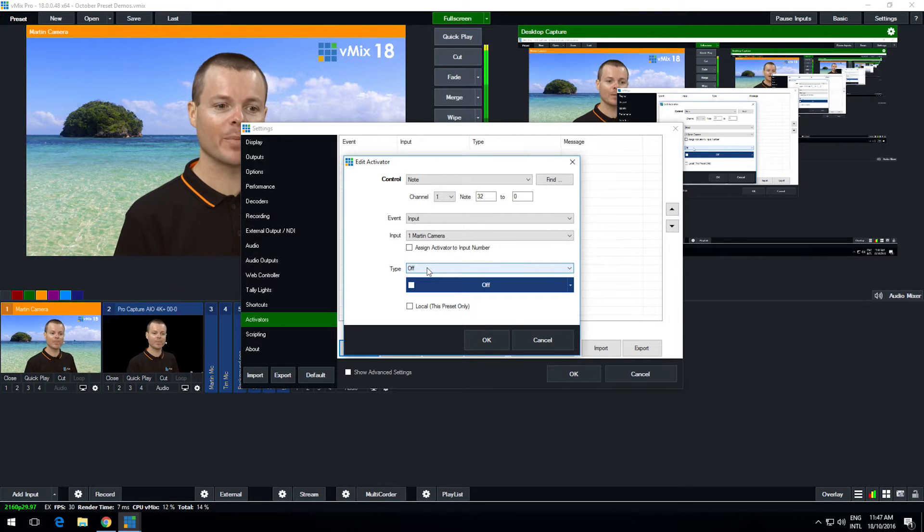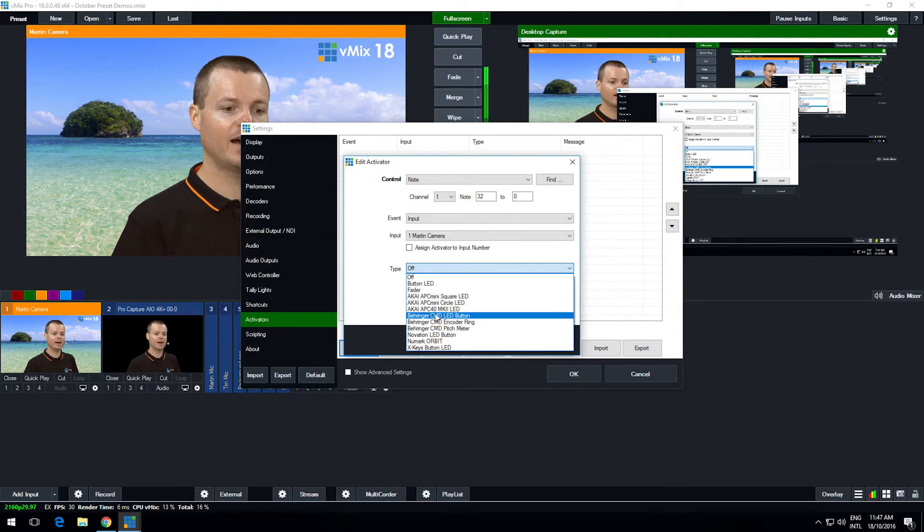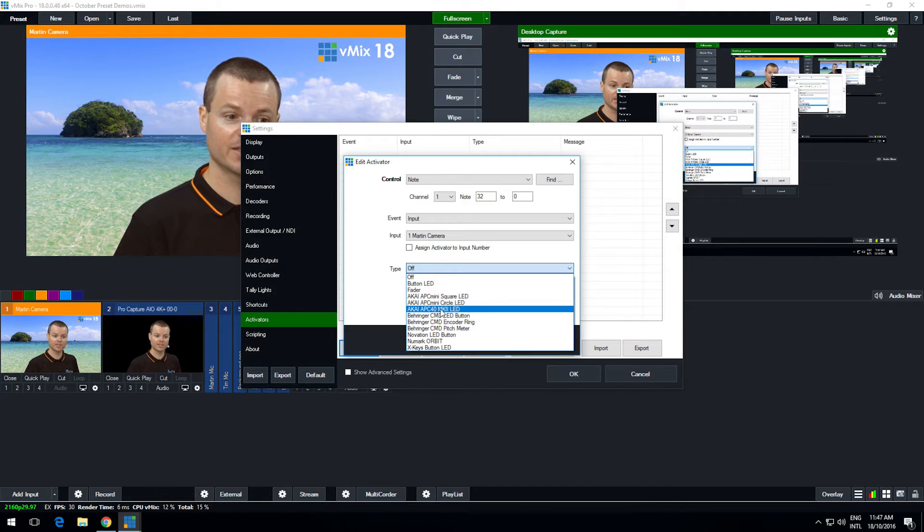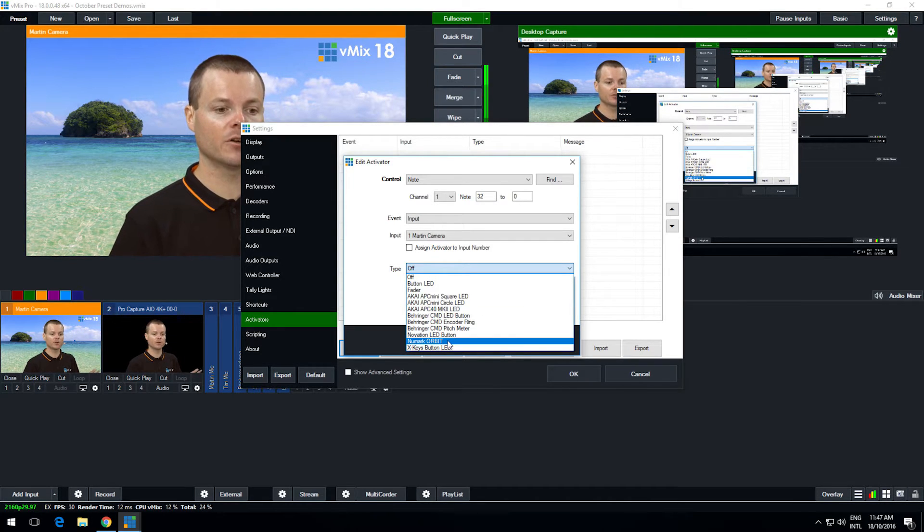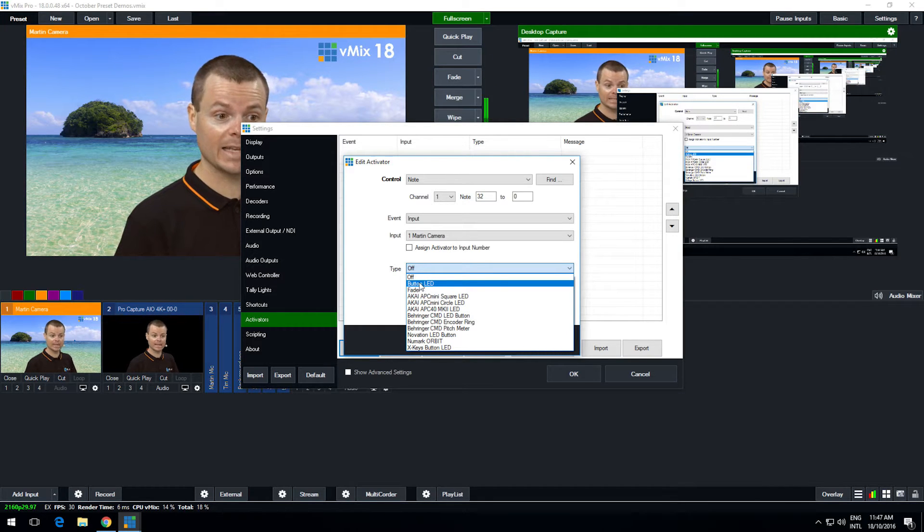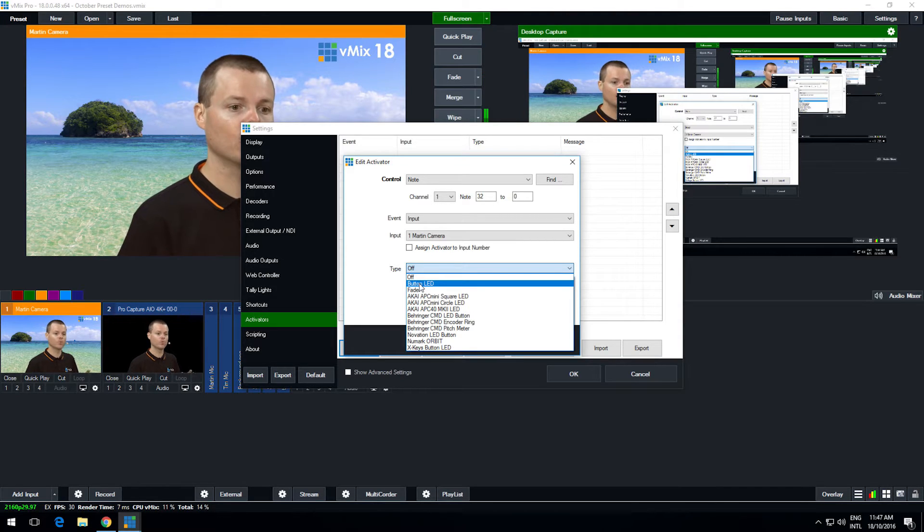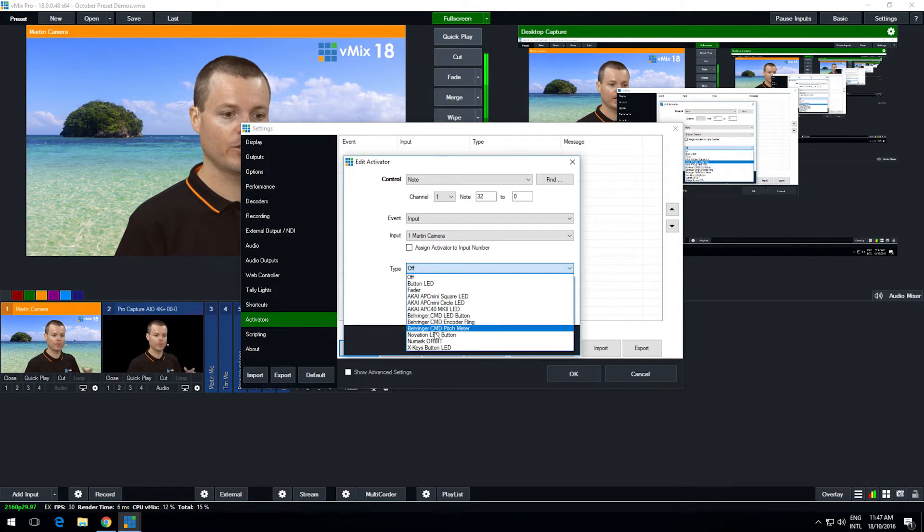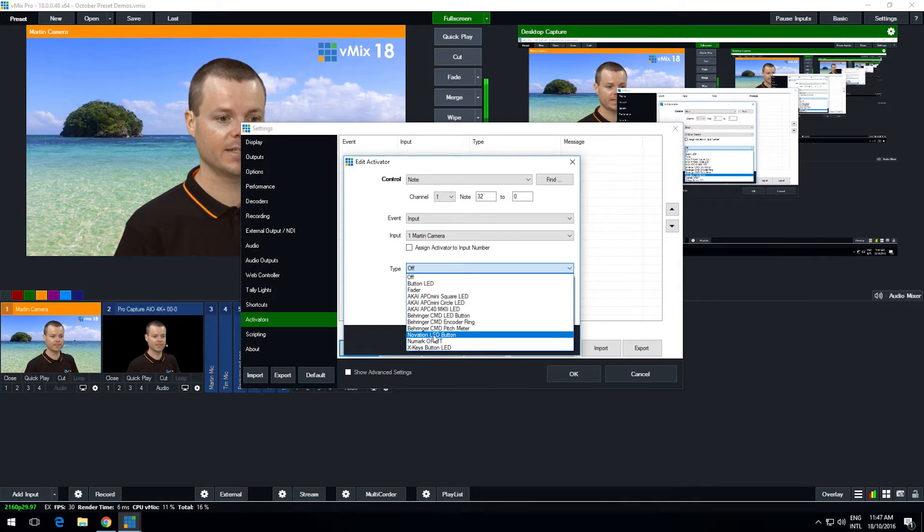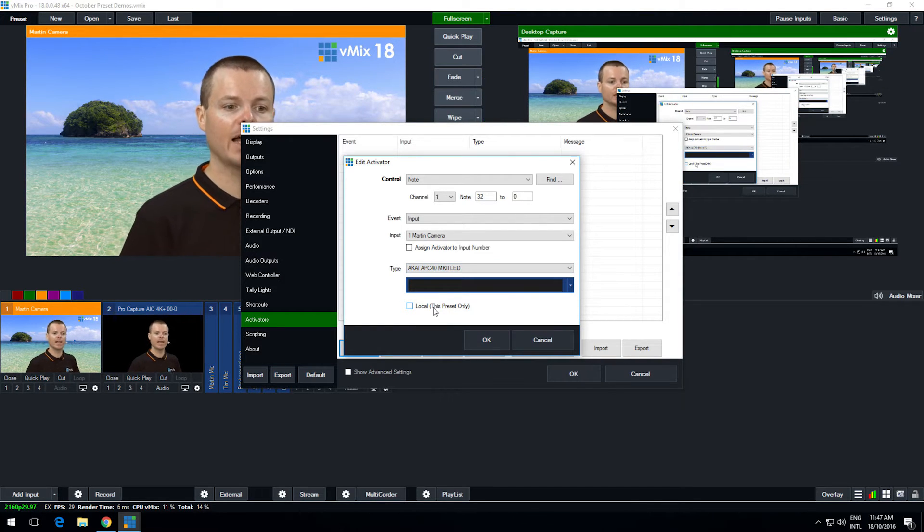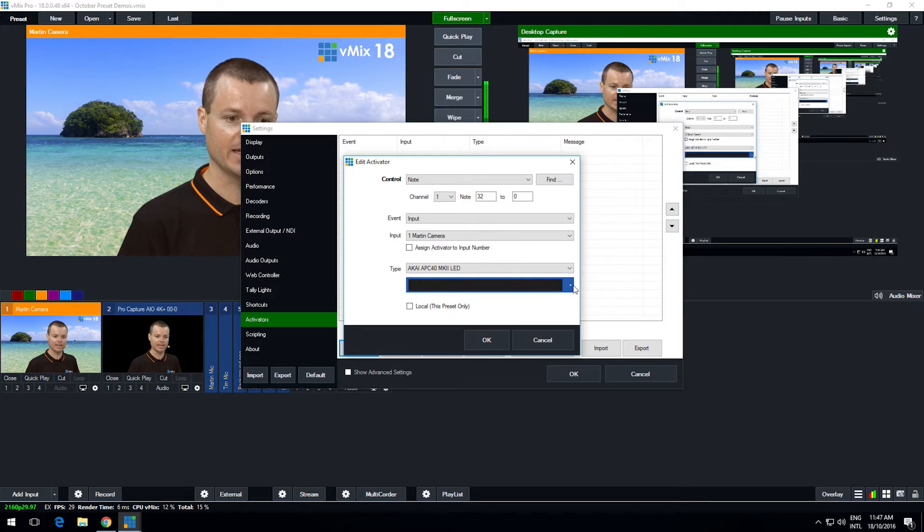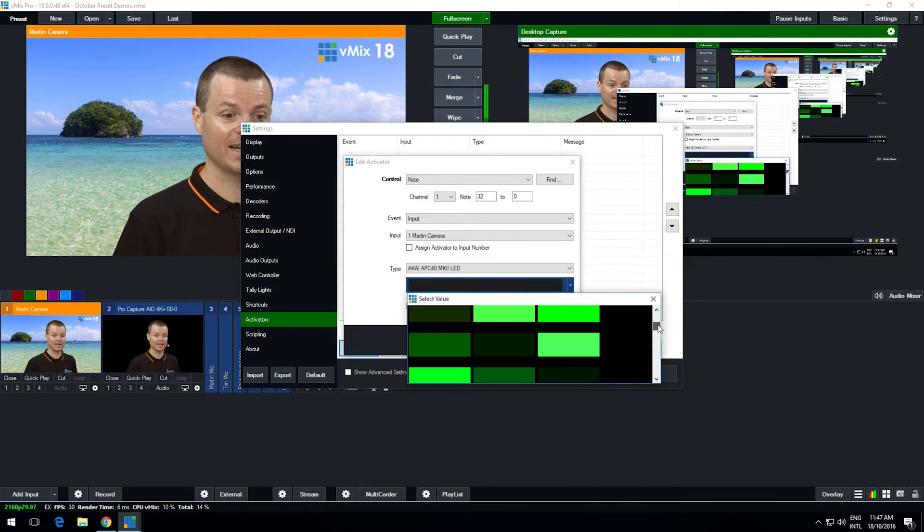Now the type is the type of button. So we've got an Akai APC 40 Mark II so we can select the preset here. If your particular MIDI controller doesn't appear in this list, you can try button LED which is sort of a generic one to turn on or off lights and it might work for you. But otherwise you can select one of the options here: X keys, Numark, Behringer and Akai.